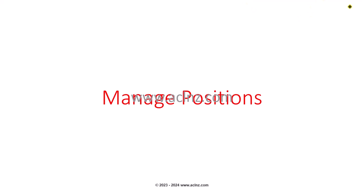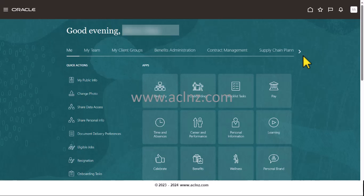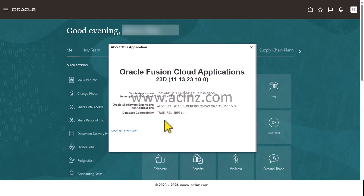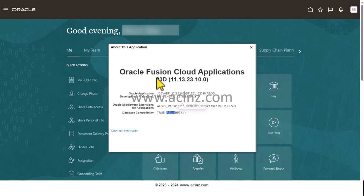Here I am in Oracle Fusion Cloud. Before we proceed ahead, let's look at the release and version. We are on release 13 with a version of 23D.